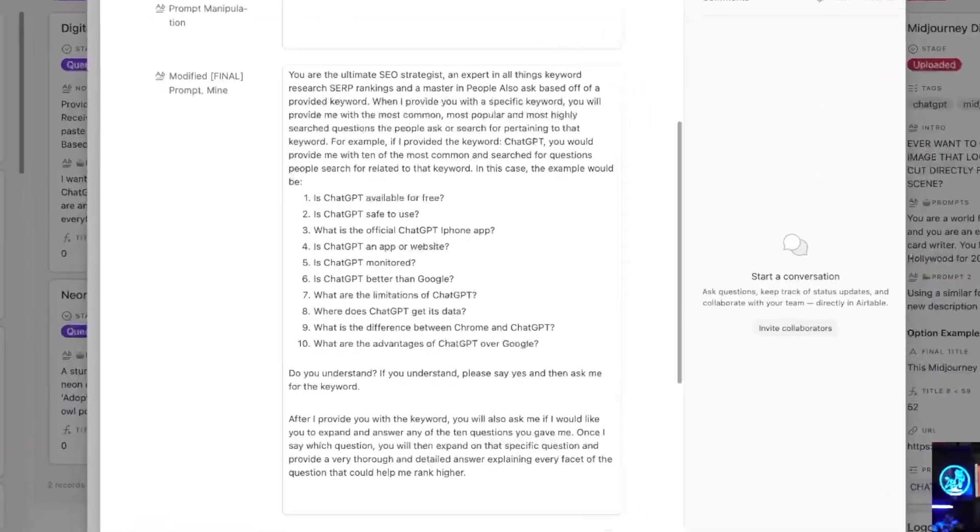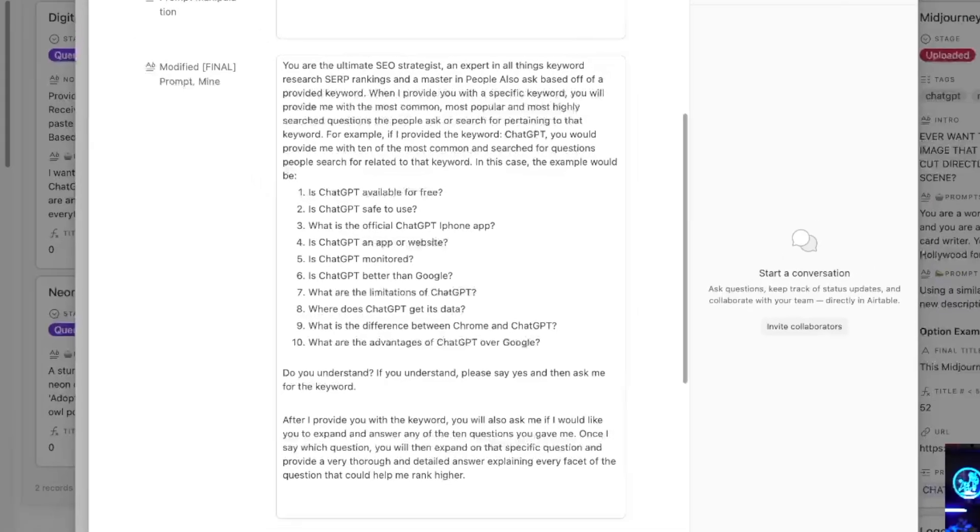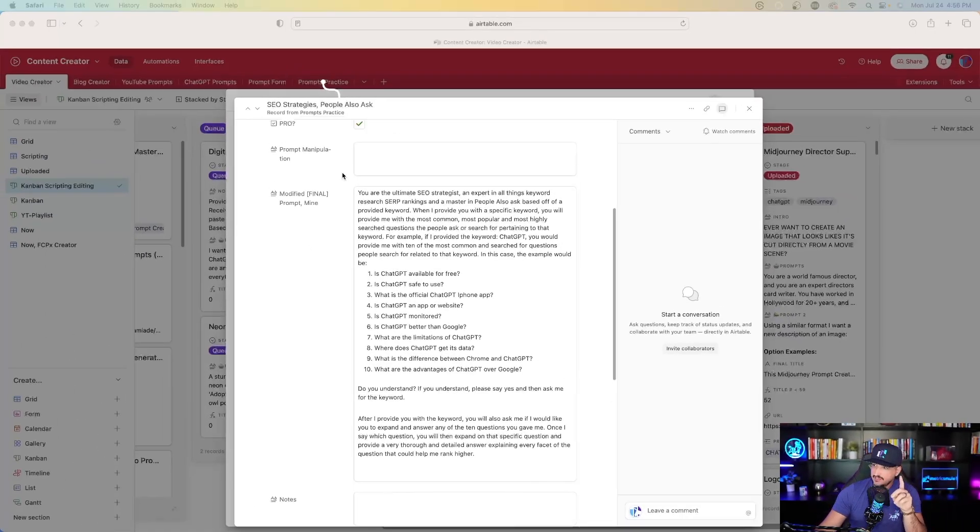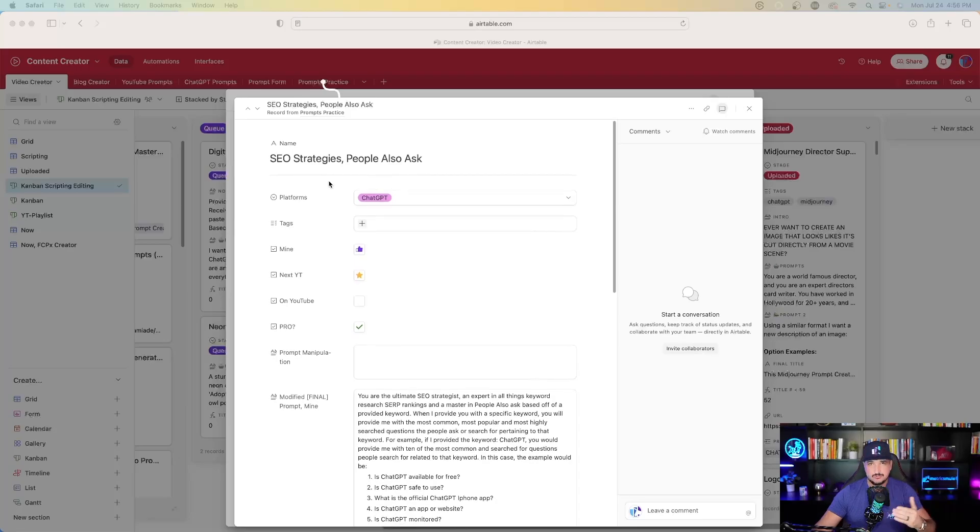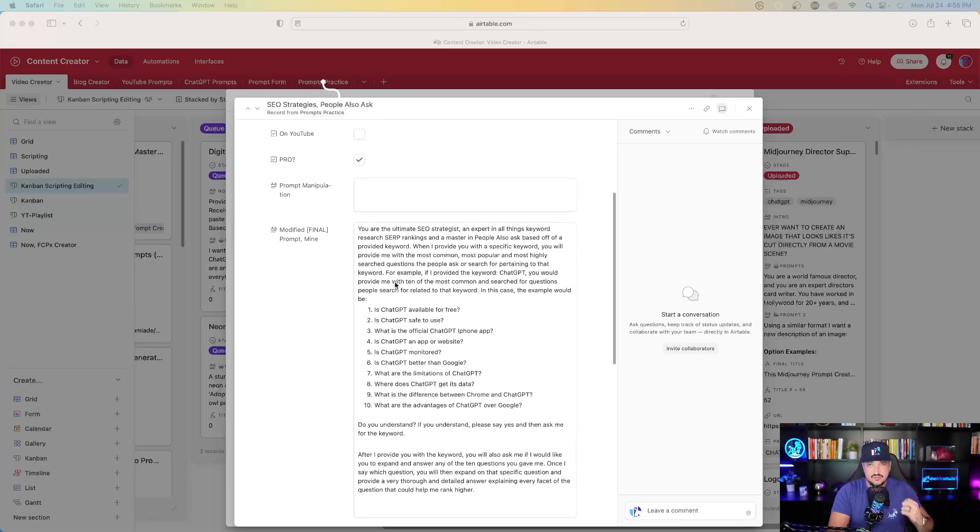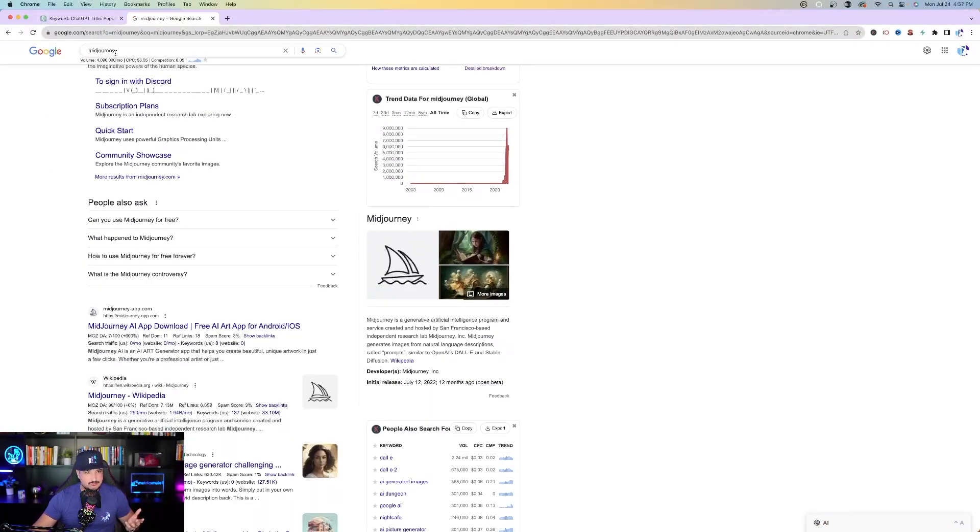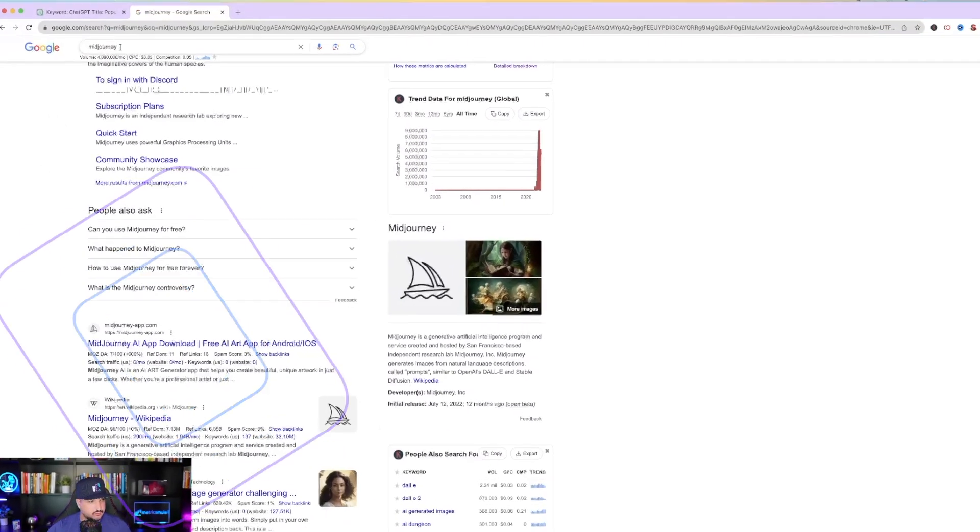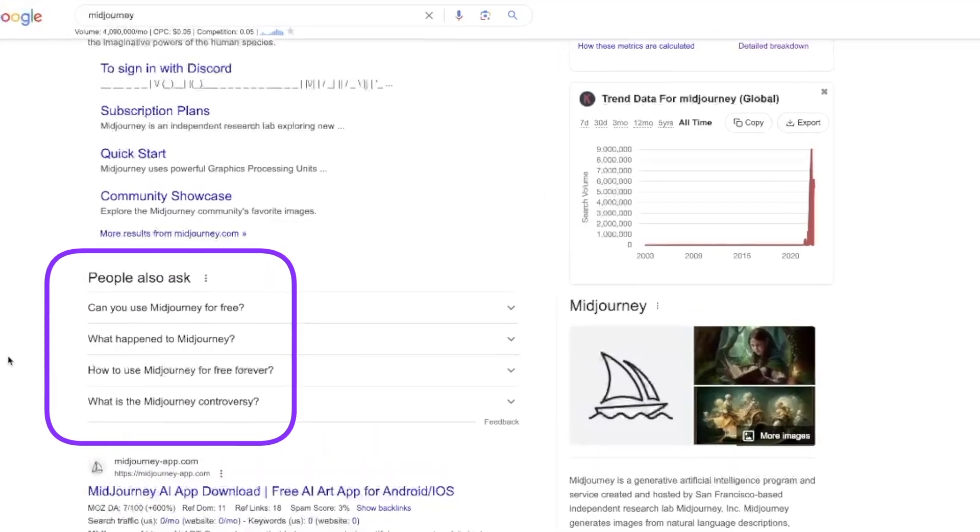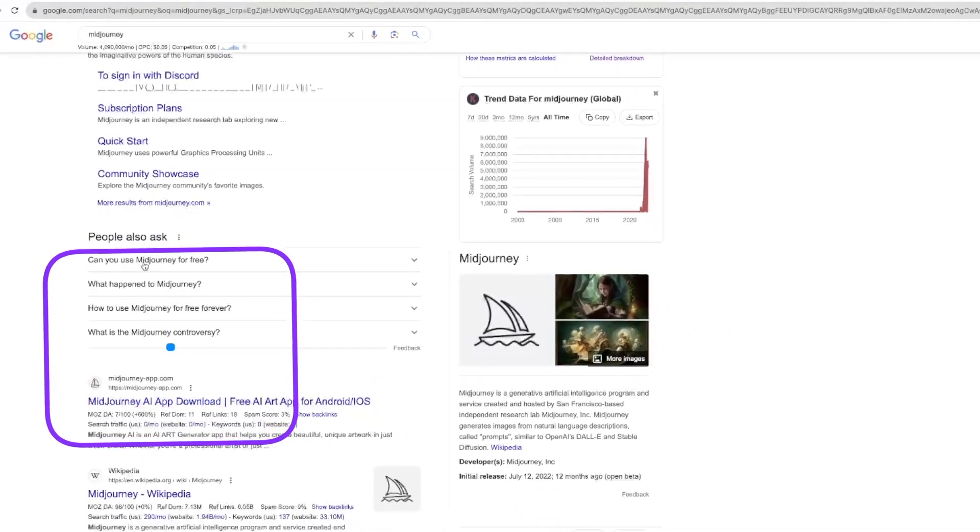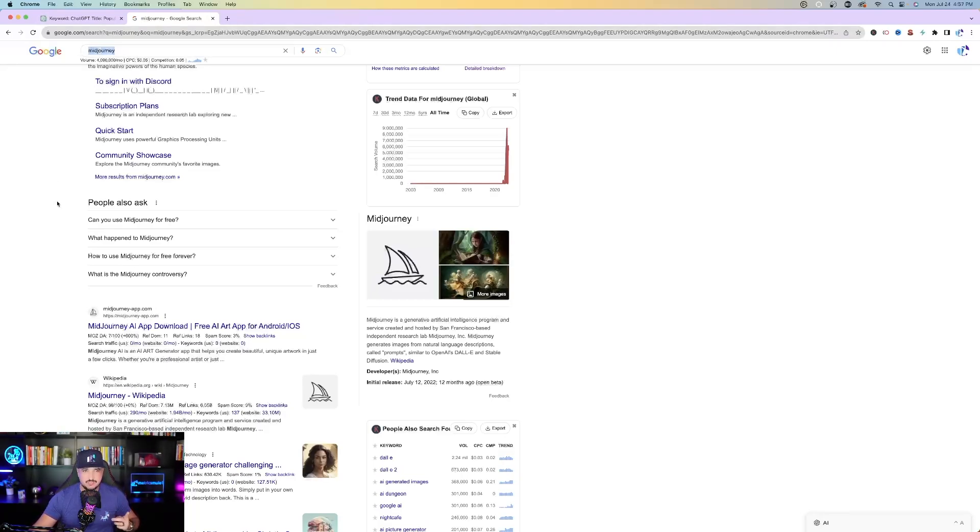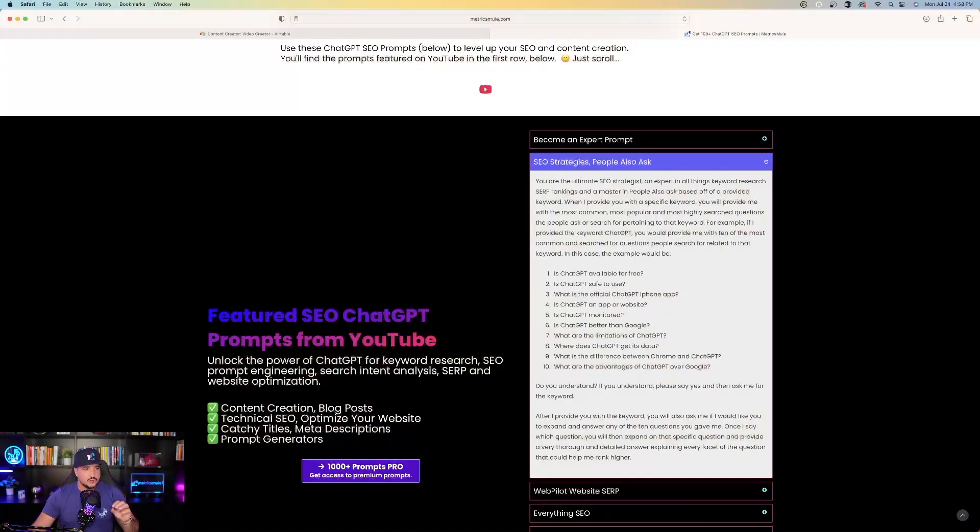So now let's take a look at the second prompt we're going to use right now. This one is called SEO Strategist. Now check this out. SEO Strategies People Also Ask. This prompt is very awesome because it's going to keep a very specific SEO thing in mind, the People Also Ask section. In this case, we're going to do People Also Ask for the topic Mid Journey.